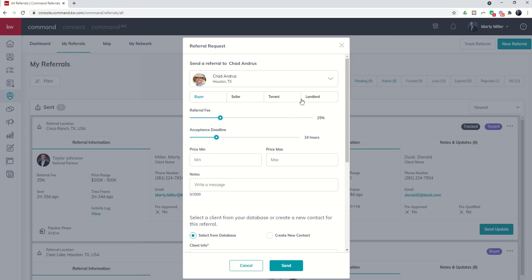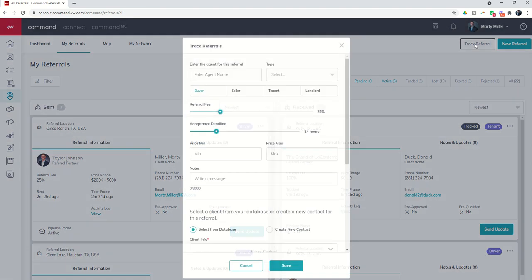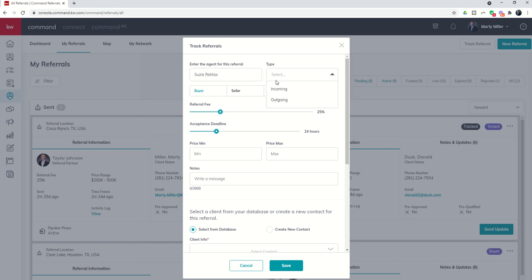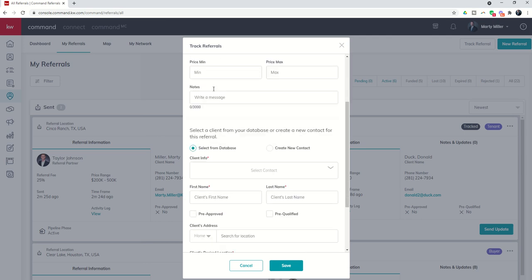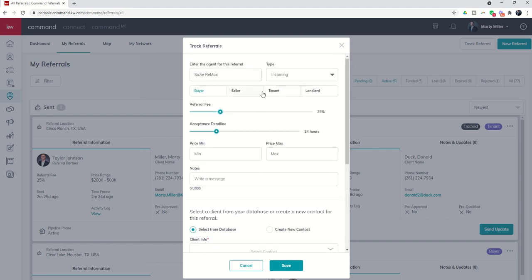If I wanted to send or just track, not necessarily send because I would have to make a phone call or send an email to someone outside of KW, but I can come in here and put in whatever, let's just say Suzy Remax. And then what type of referral, so is Suzy sending me one or am I sending Suzy one? So which type of referral is it, and then what's the client like: buyer, seller, tenant, landlord, referral fee, acceptance deadline, all of the same information. This just allows you to track this referral, but again there aren't any updates that are possible because this agent is not connected to our Keller Williams command platform and there's no email sent when I send this out. That would only happen with agents inside of the Keller Williams ecosphere.